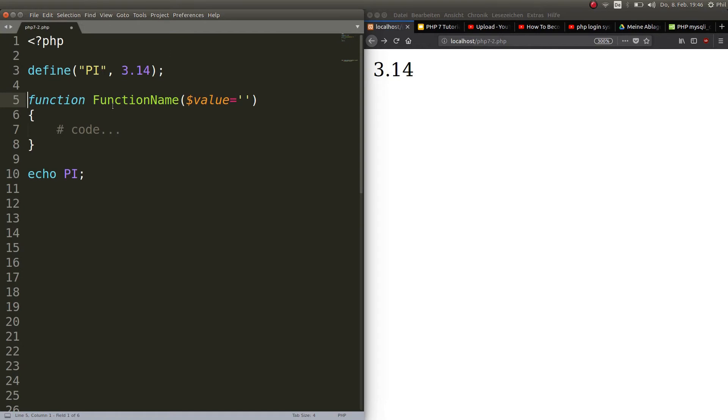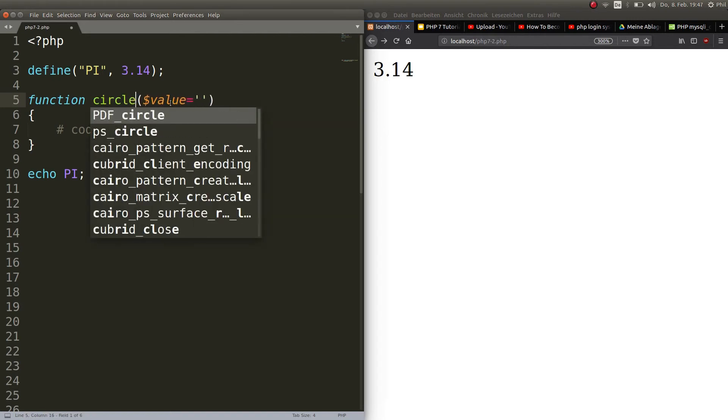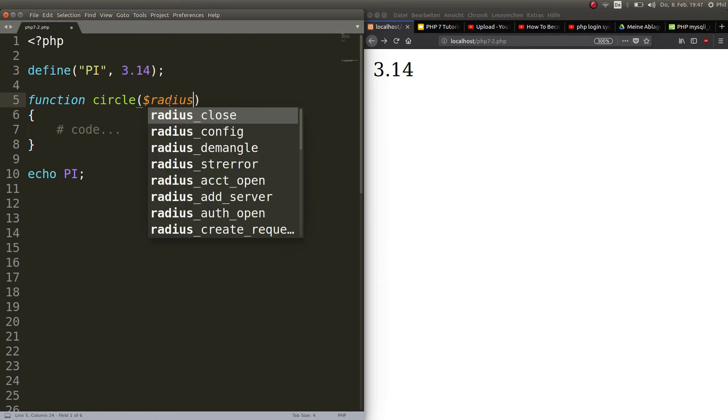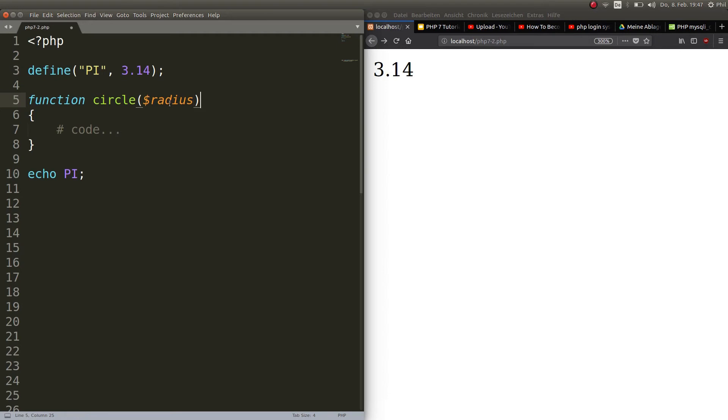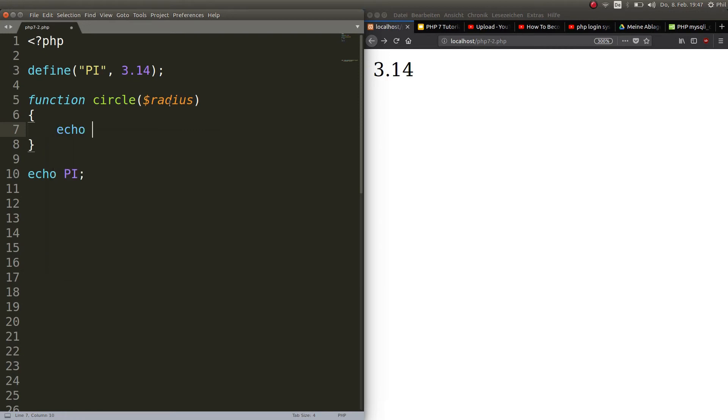So function, the name we can call it circle. It takes a value, in this case it takes the value radius which does not exist yet but it will soon.